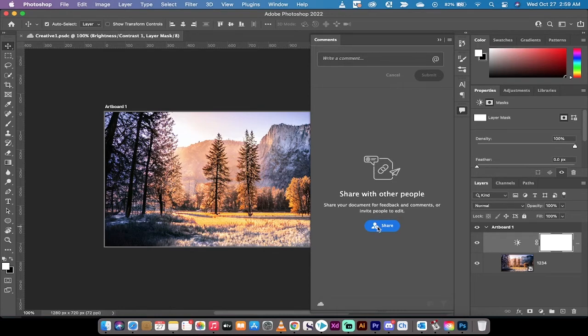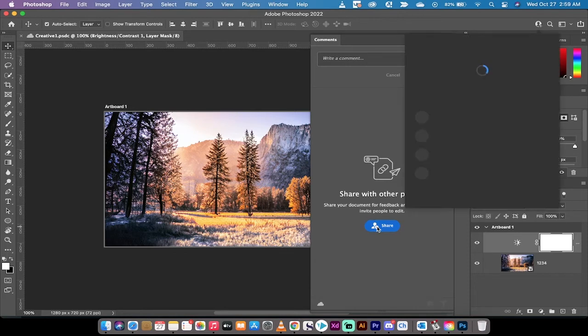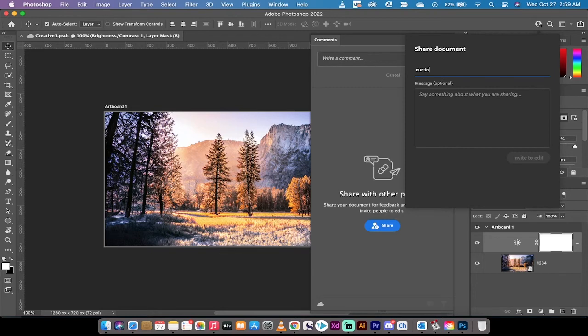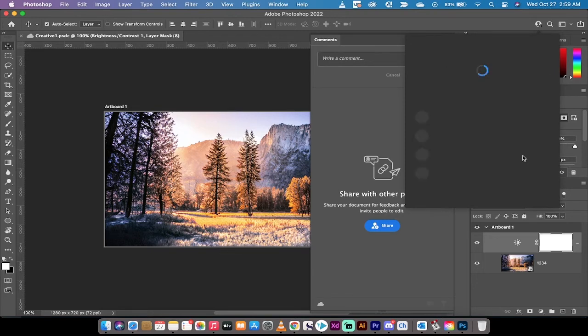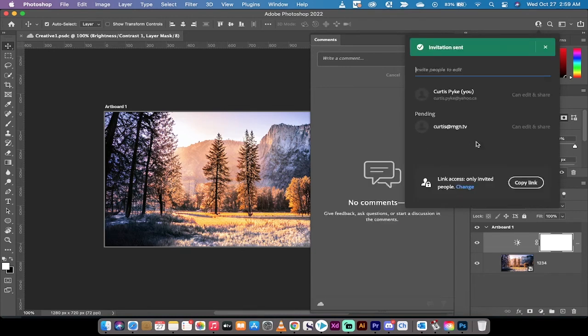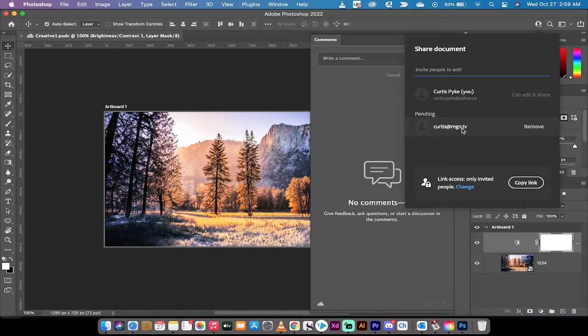You'll see that we have the nice blue share button. I'm going to left click on that and we're going to share it for feedback and comments. I'm going to share it with curtis@mgn.tv. That's my other email. So I will hit invite to edit and it will ship it off and it will now allow me to go into my email and accept that invite.